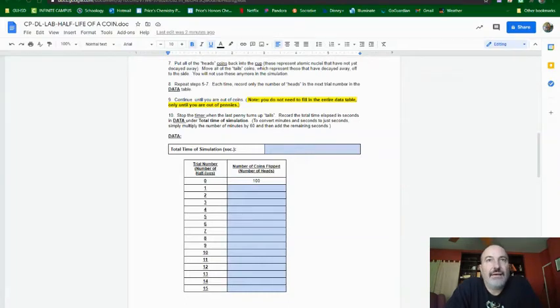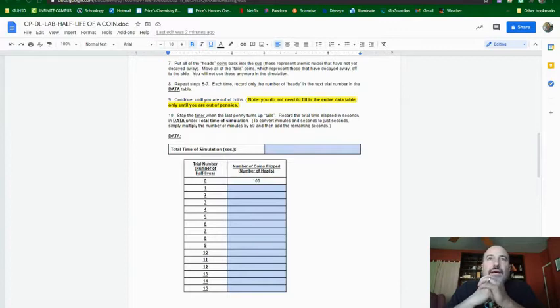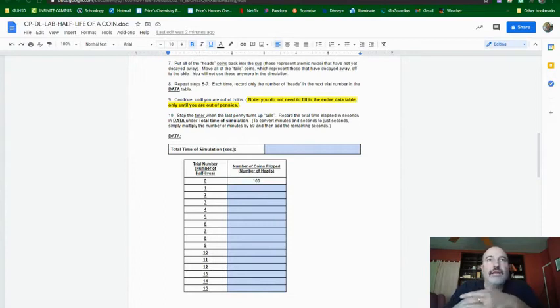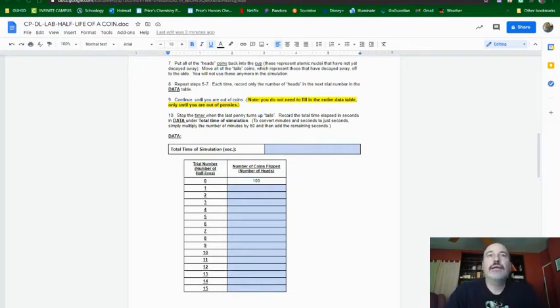Hi, this demonstration video is to help you all out with doing the calculations required for the half-life of a coin lab.